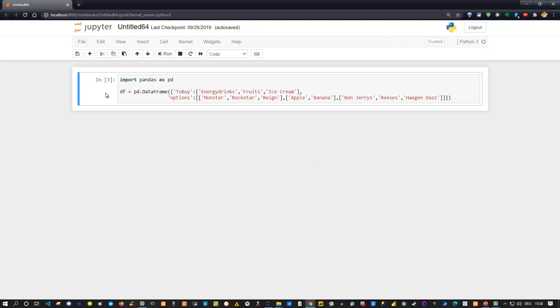Let me show you the example. I have a dataframe created simply by using a dictionary. This dictionary has a column name and then values inside. For instance, it has 'to buy', different kinds of items, and then the options for those items. I already imported pandas and used pd as an abbreviation so I can call pd.DataFrame here.